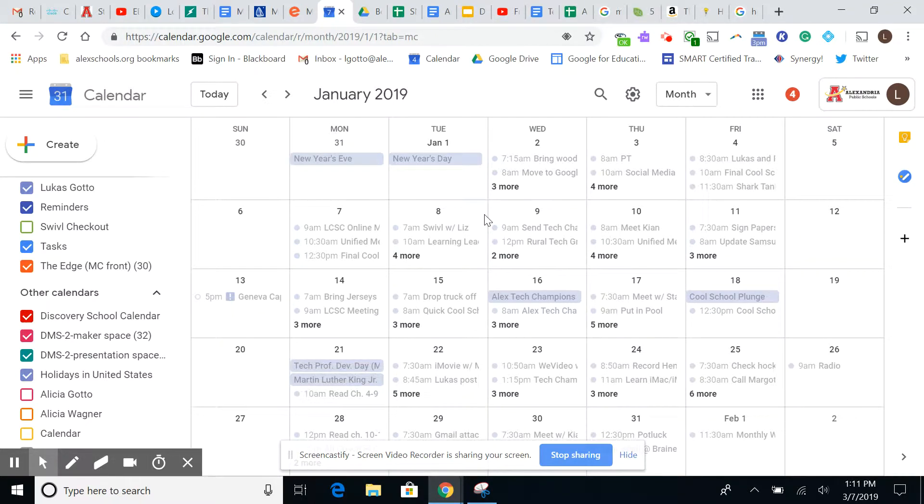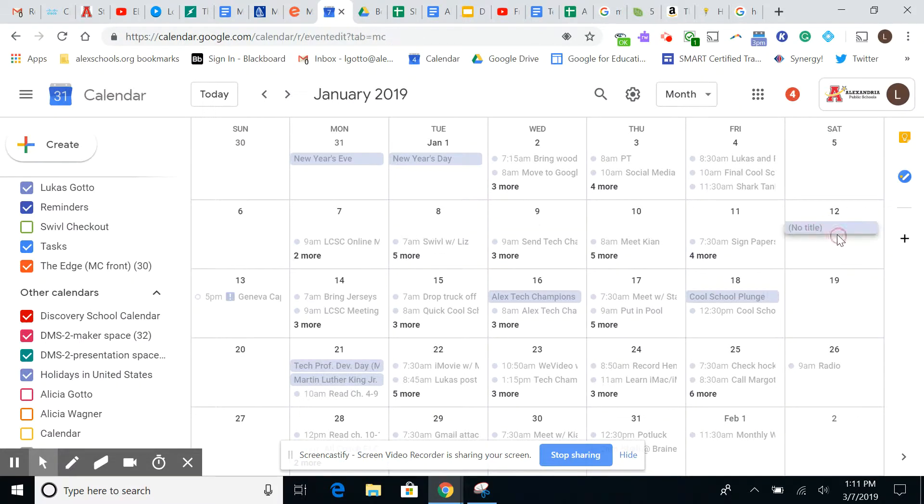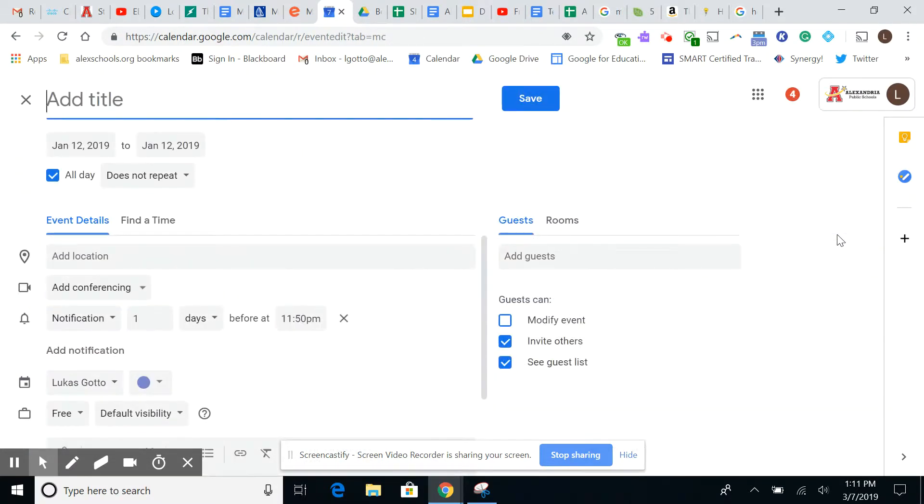Hey everyone, so what I'm going to show you is how to do a Webex meeting in your calendar so you can do it with students. So in your Google Calendar, what you're going to want to do is come here and create a meeting, or an event, sorry. So we're going to call this one a test meeting.